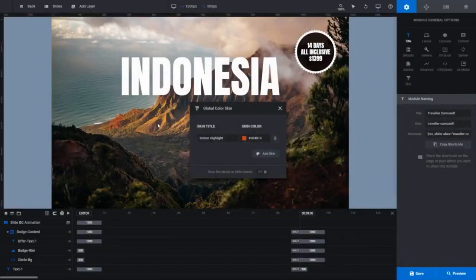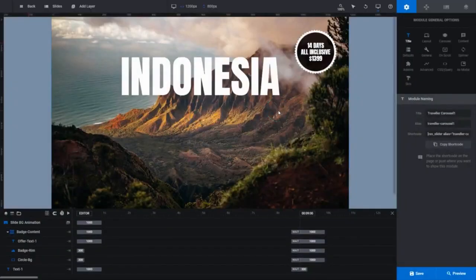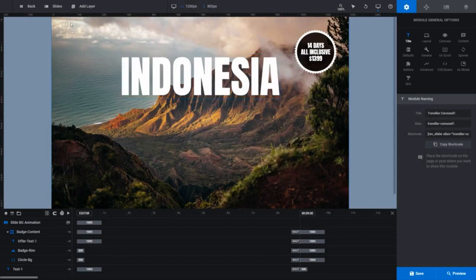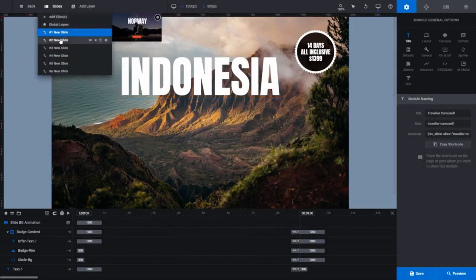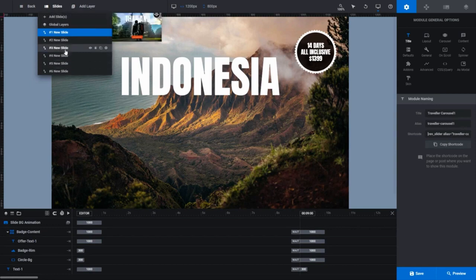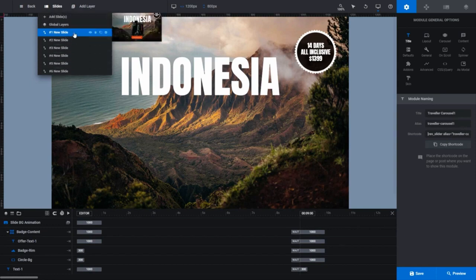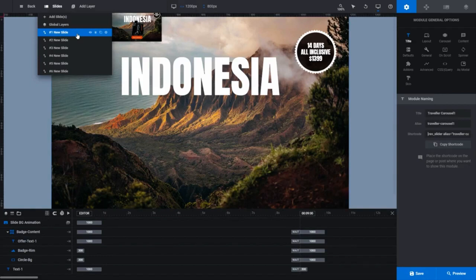We can close that Global Color Skin popup. Also, if I hover over the Slides menu, you can see this module has 6 slides. We're doing a basic tutorial here, so we'll only look at editing the first one of those slides and we'll ignore the others. The one we'll be editing is the number 1 slide, which you can see is highlighted blue. That tells us it's currently selected.